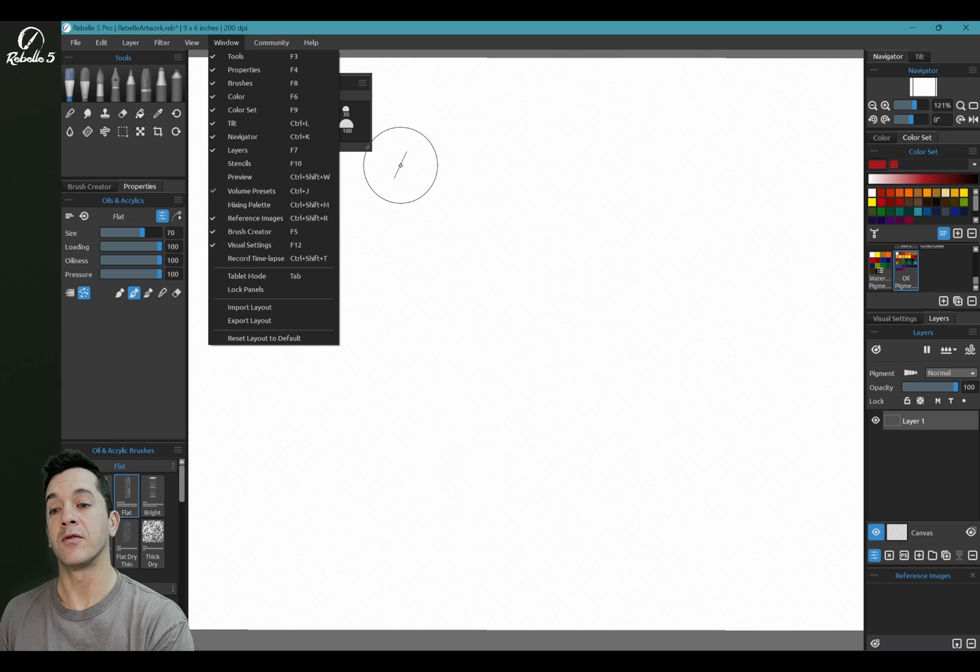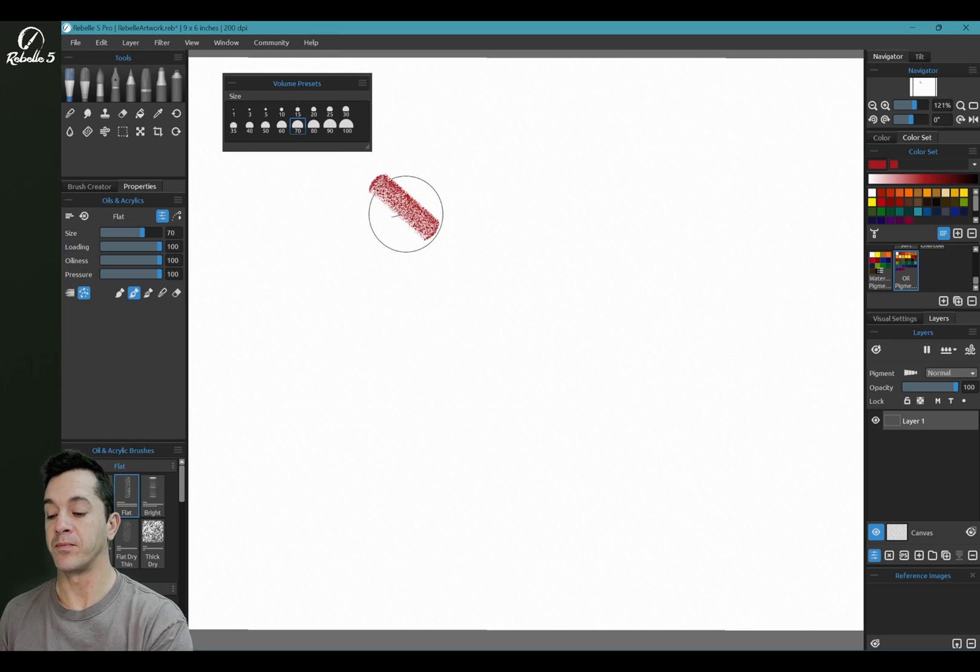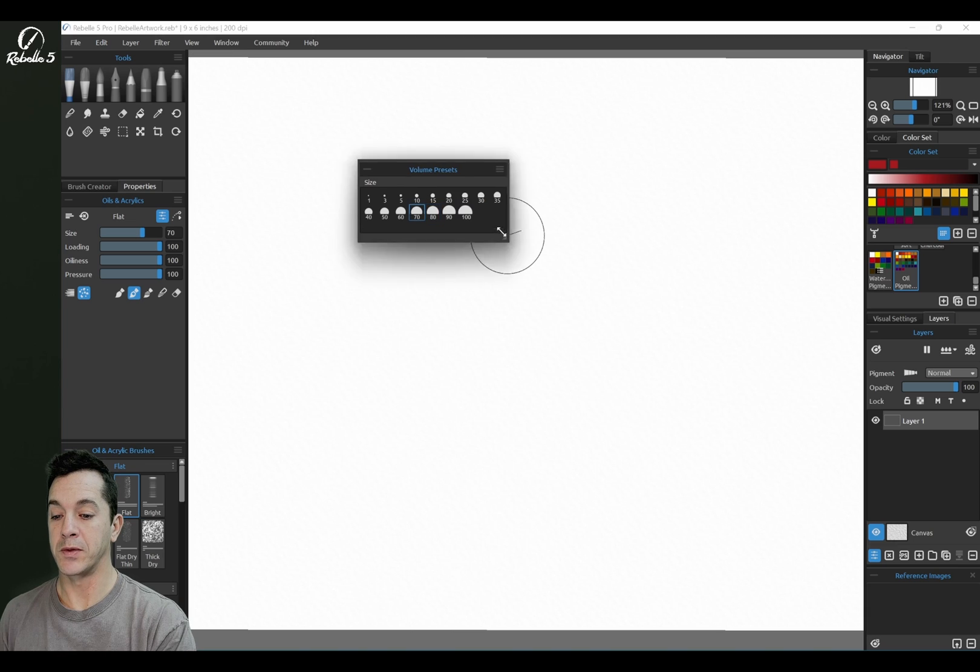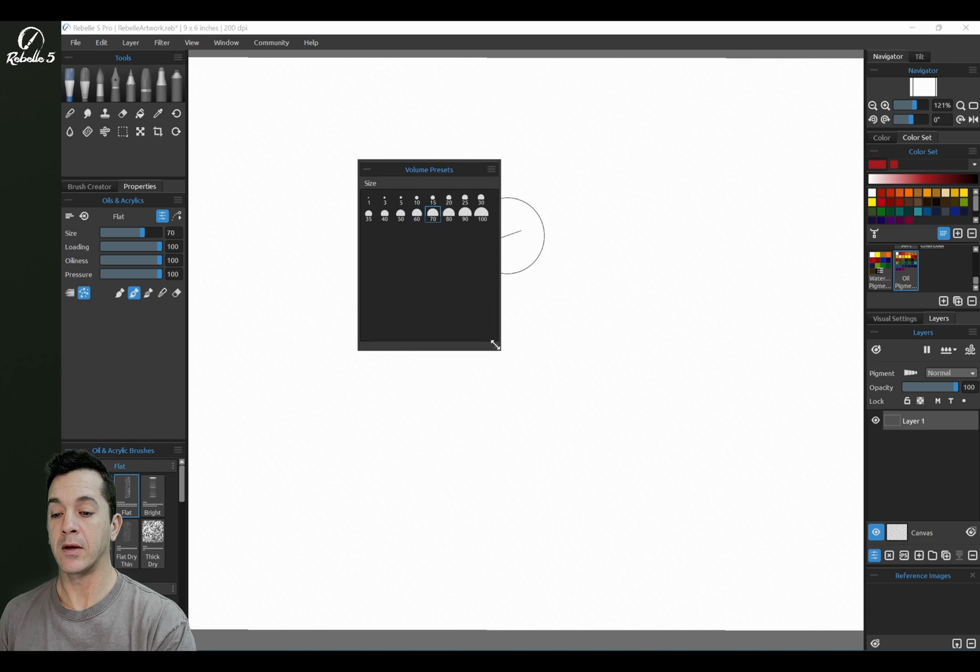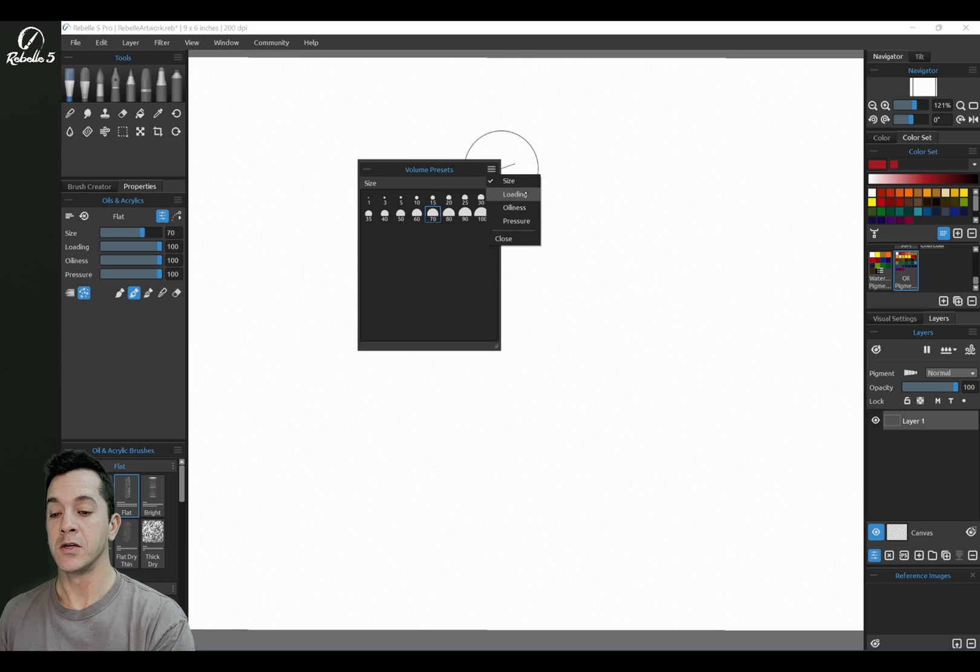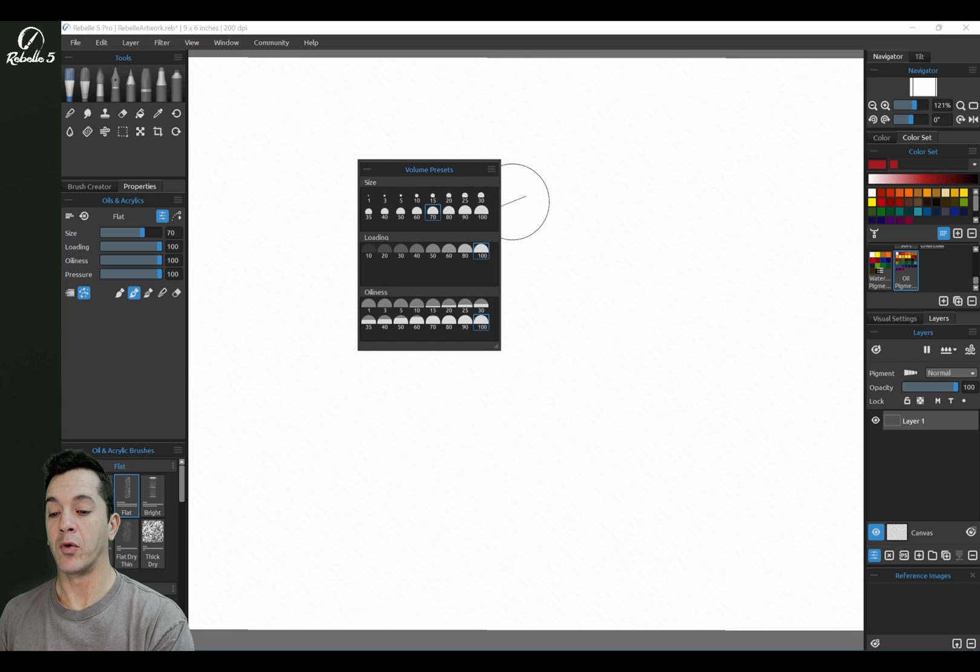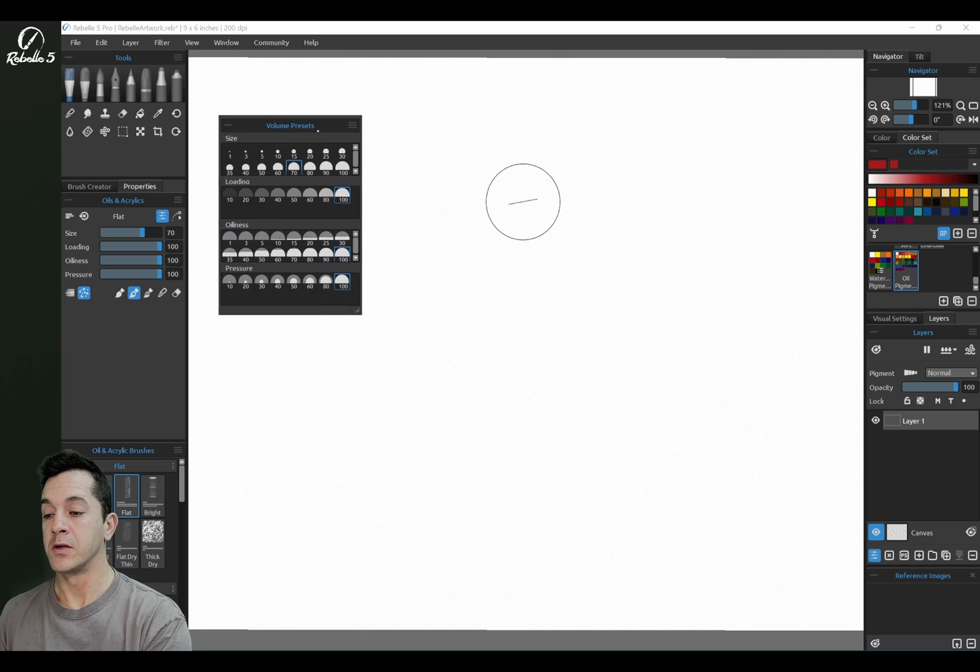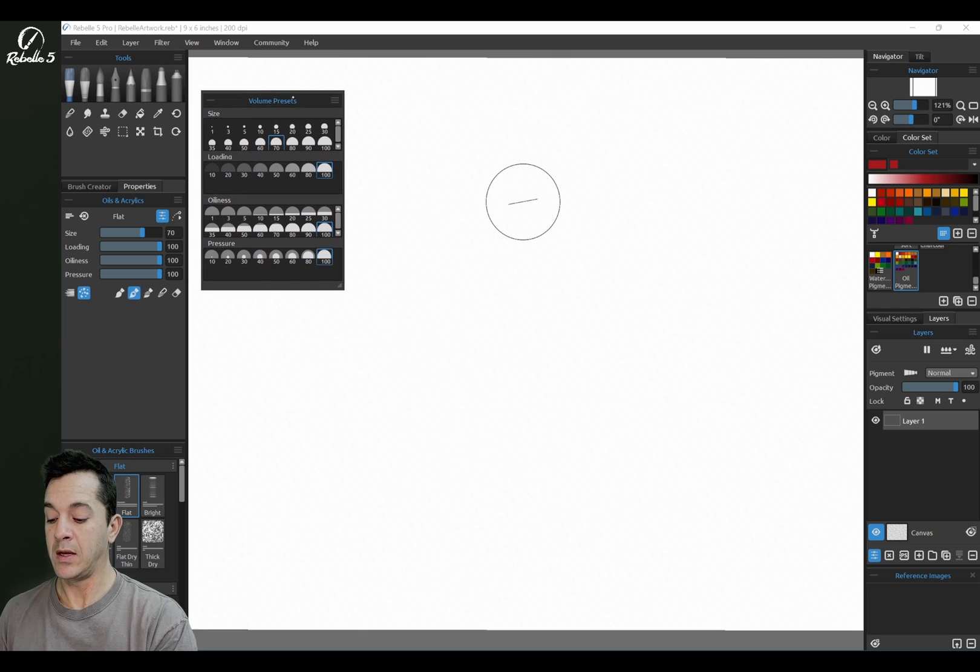All right, so let's go ahead and take a look at this panel. If we open this up, we're going to make it a little bit bigger and add all the different options here. We have loading, we have oiliness, and we have pressure. Let's bring this over to the side.